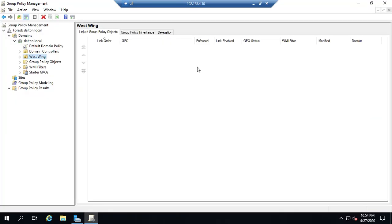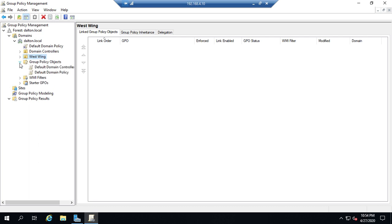And remember we've talked about the fact that group policy objects, GPOs, are linked to organizational units but they technically live here in this folder called group policy objects.